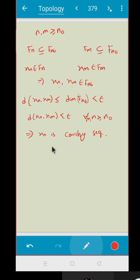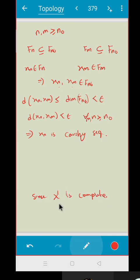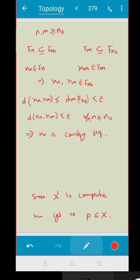Since X is a complete metric space and x_n is a Cauchy sequence, x_n converges to a point p in X. We have proved x_n converges to p in X, but we still need to prove that p belongs to F_n for all n in the natural numbers.